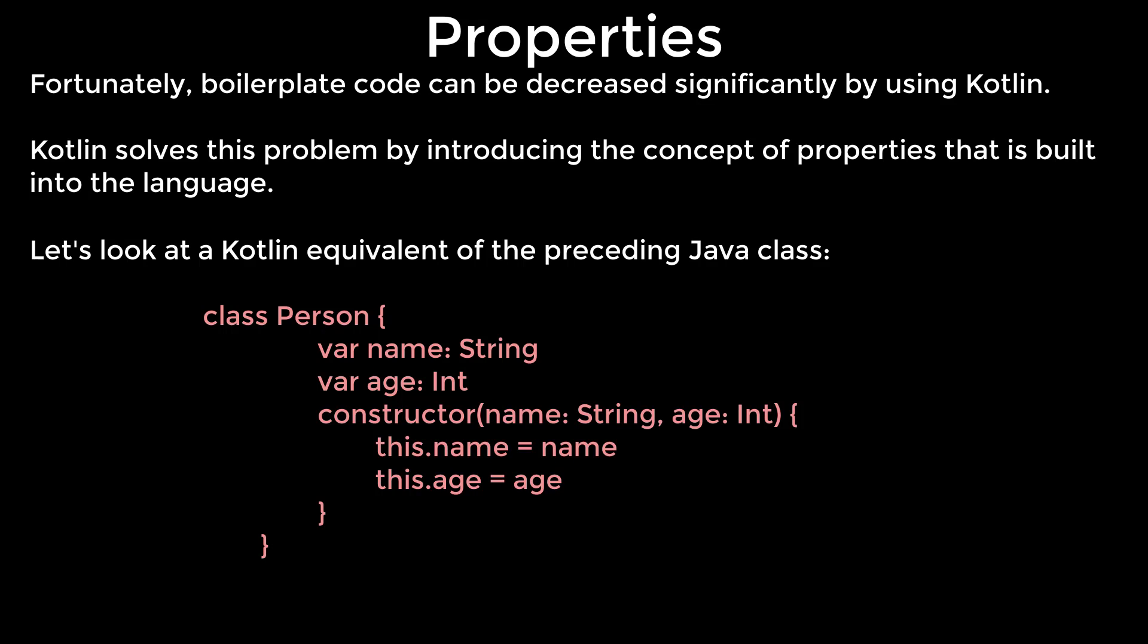The constructor method is equivalent of the Java constructor that is called when an object instance is created. Getters and setters are generated by the Kotlin compiler. We can still define custom implementations of getters and setters. We will discuss this in more detail in the custom getters and setters section.